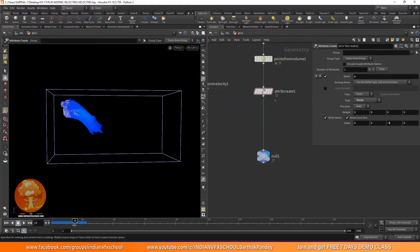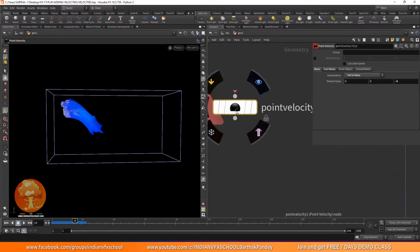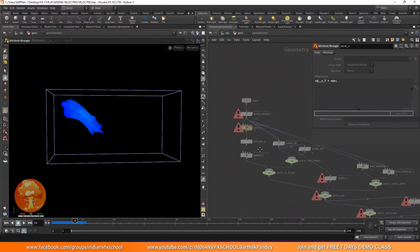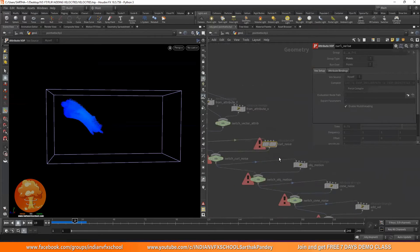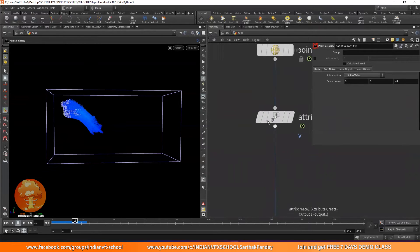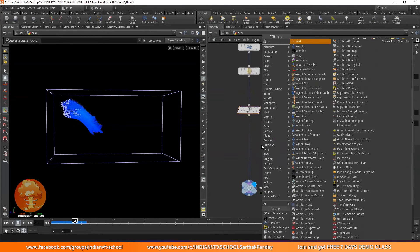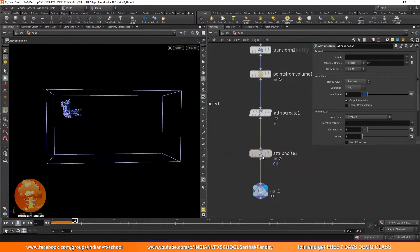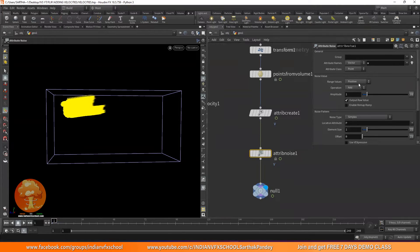The next part is how we can add noise to this velocity. If you go inside the Point Velocity node, it's doing the same thing — creating a V attribute and then adding some noise. We can do it ourselves. Once we've created the attribute, I can add an Attribute Noise node. This attribute noise is going to add noise to your pre-existing attributes. Set the attribute name to V instead of CD — that's where I want to add the noise. By default, the range is set to positive values; we need to change it to Zero Center so we have it in a bidirectional way.